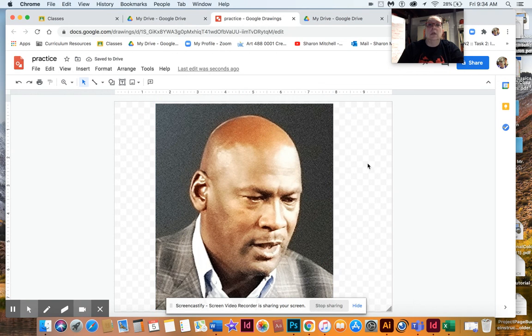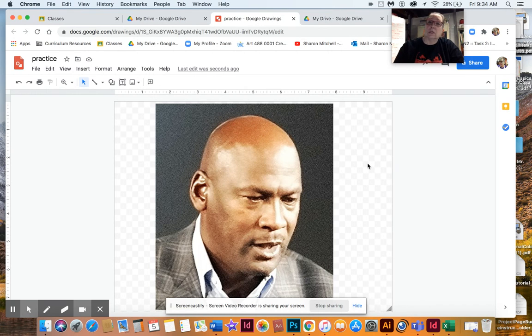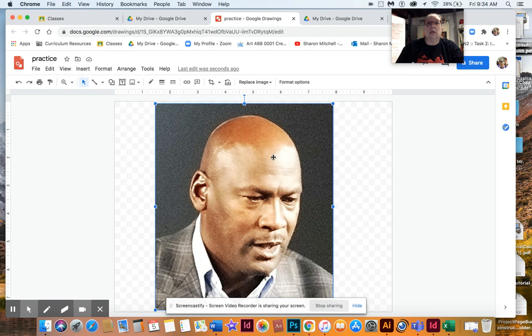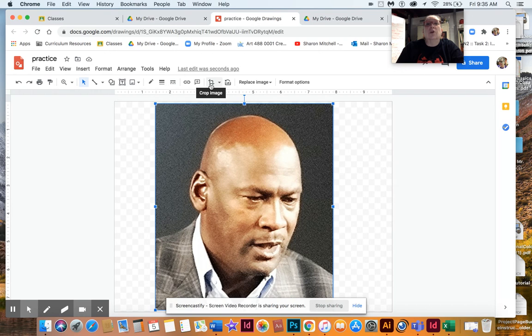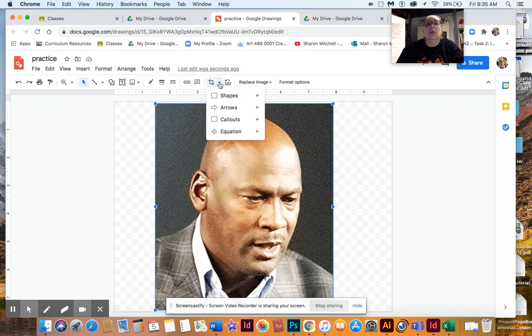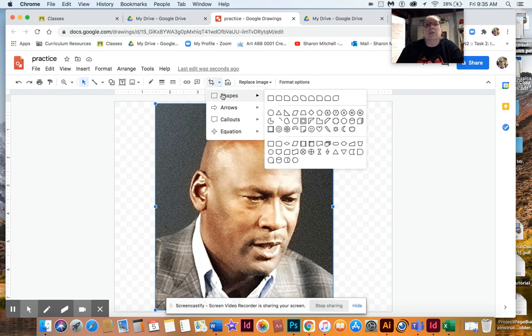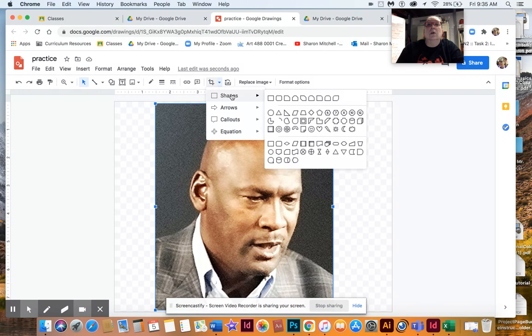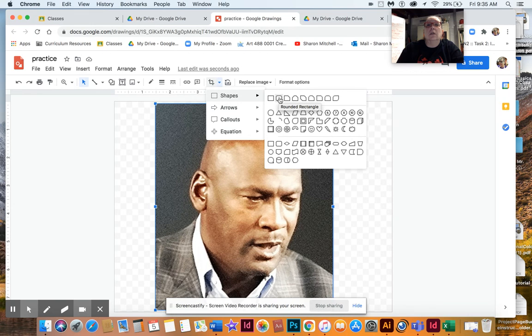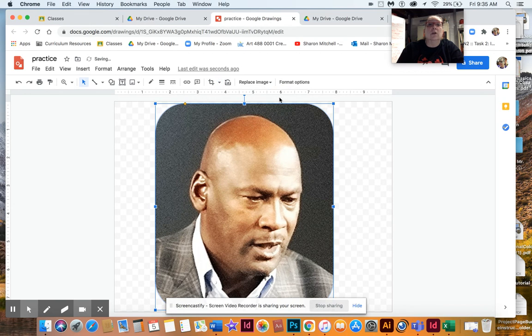And then the next thing you want to do is go ahead and make that a bigger image to work with. So now I have this bigger image to work with. Now what you're going to do is you're going to make like puzzle pieces with it. So the way you do that, make sure you click on it and it's selected, and then you're not going to go to the Crop Image, you're going to go right next to it where that little triangle is and it says Masked Image.